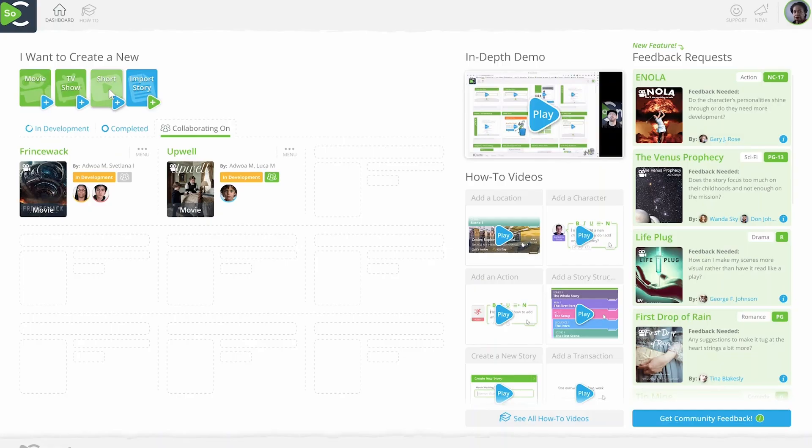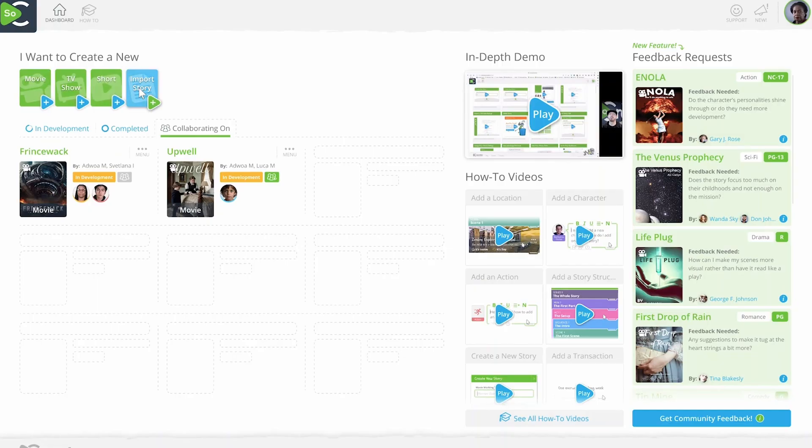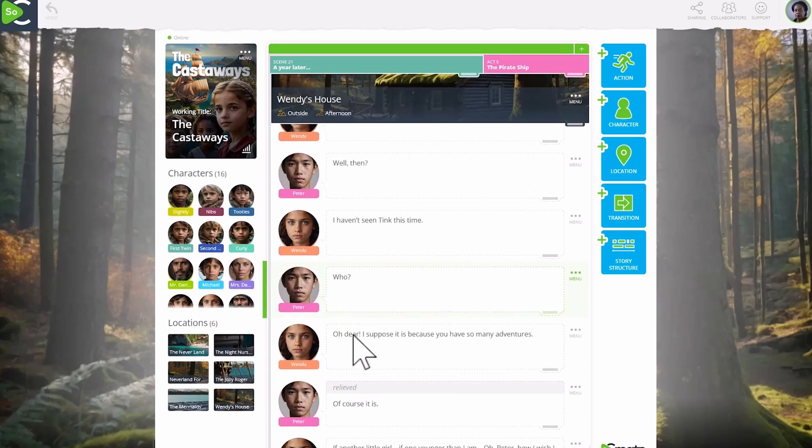It's time to face it head on. The movie industry is changing and our approach must too, but it doesn't have to be hard. Here's how SoCreate works. From our simple dashboard, let's create a new script called The Castaways. You're dropped into SoCreate Writer — it's where you'll write your story.